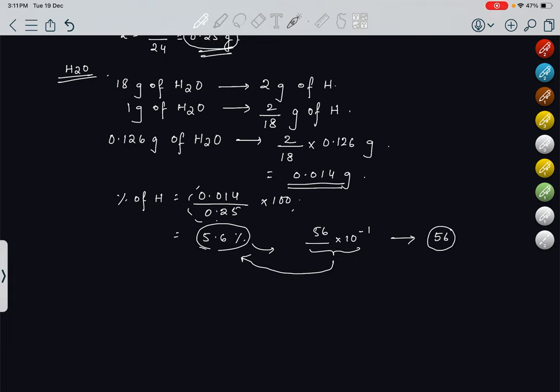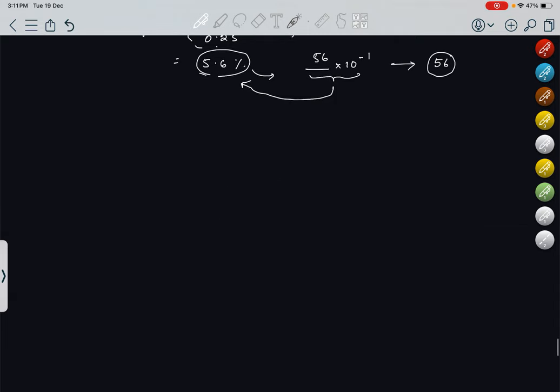This was all about percentage composition. Now coming to the second topic of our video today — that is average atomic mass.